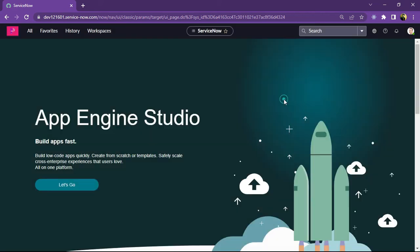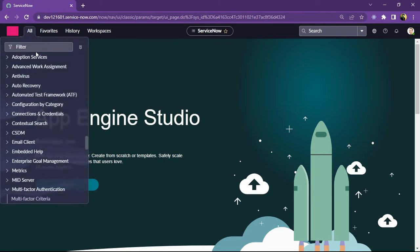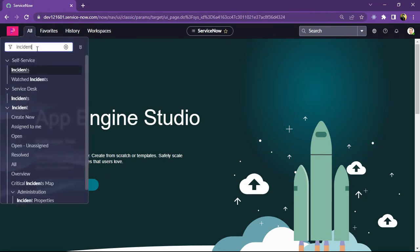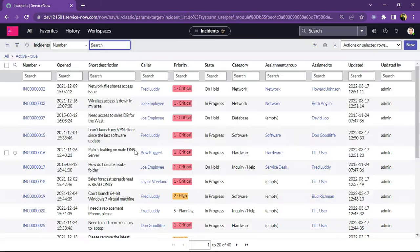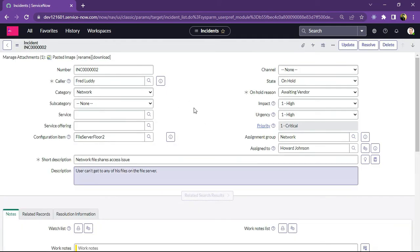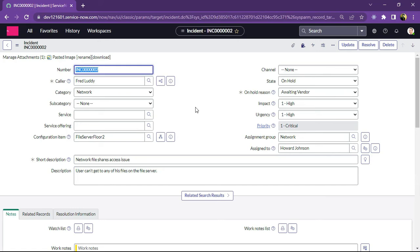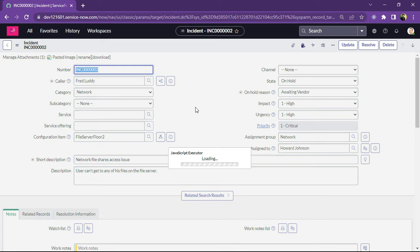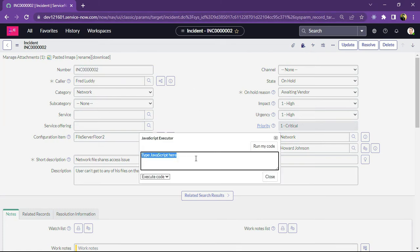Now let's move further and look at another keyboard shortcut: the JavaScript debugger. Suppose we have to open an incident form and check how the JavaScript debugger can be enabled for testing on the client side. This is my incident form, and here I will press Alt+Ctrl+Shift+J. You can see the JavaScript executor is now enabled. Here we can write any client-side script and execute it — for example, you can use an alert to check any field value on the client side.